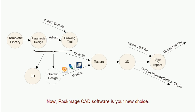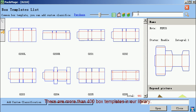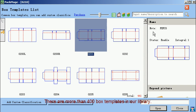Now, PacMage C80 software is your new choice. It offers high efficiency folding carton box design solutions. There are more than 400 box templates in our library.